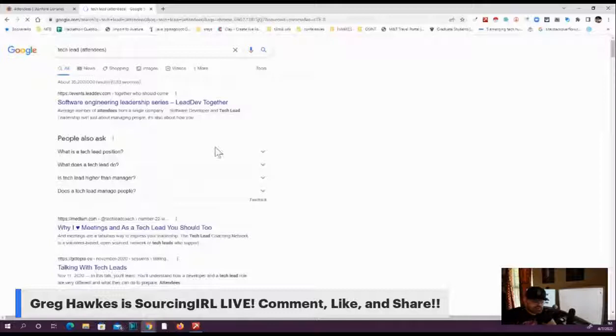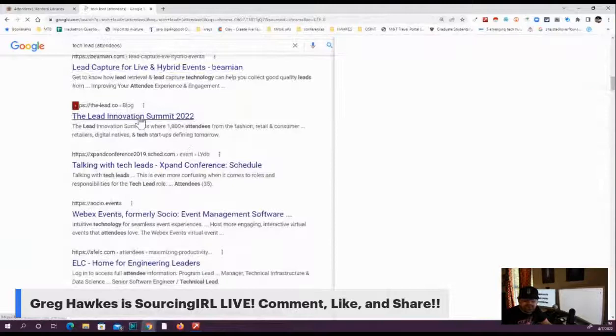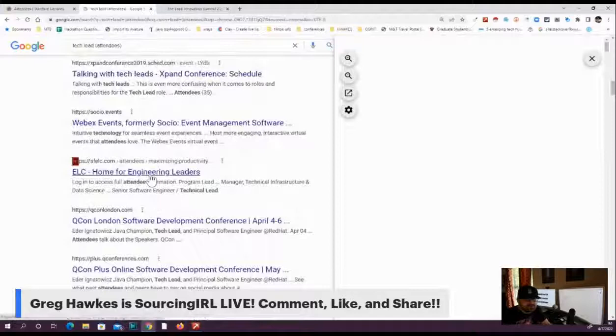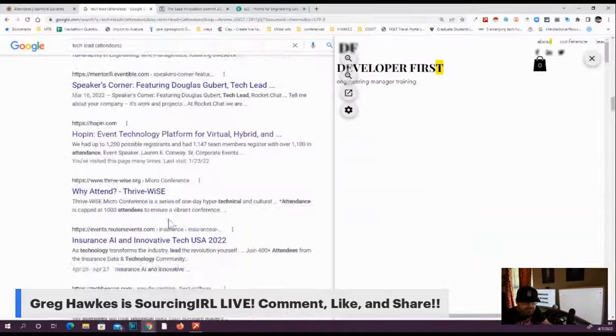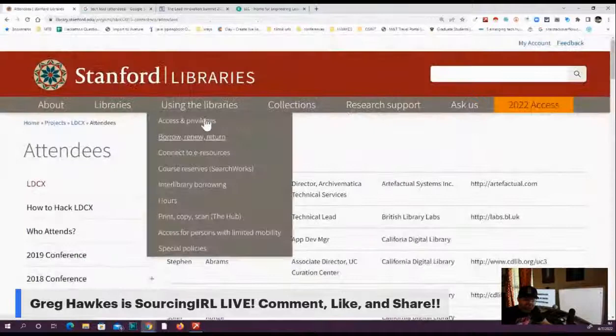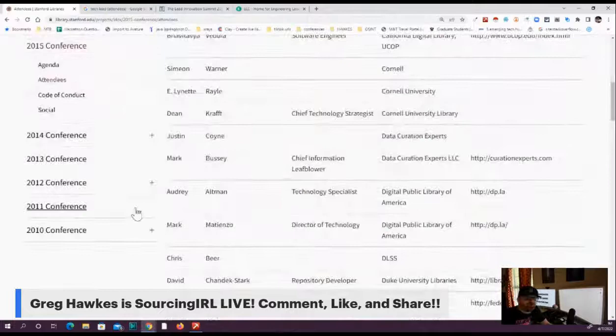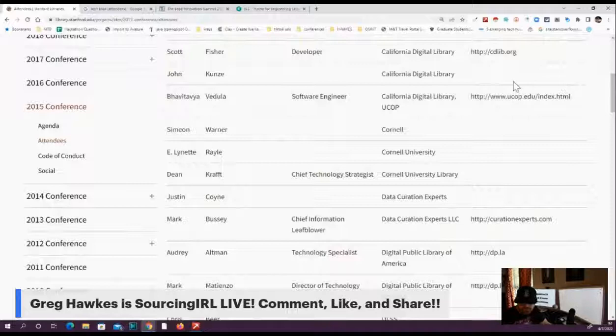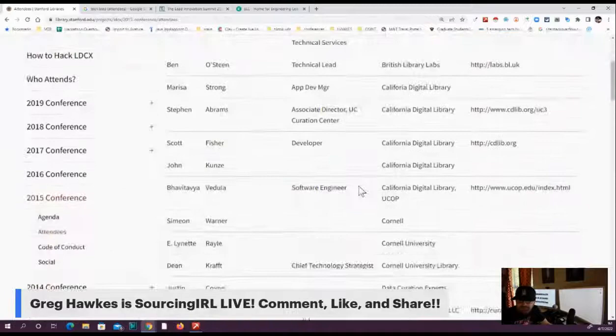Tech lead attendees is what I'm looking for. So I have a bunch of different tech lead conferences, lead innovation summit. That's a blog. I'm looking for mainly Java engineers and stuff. This is typically how I just do a search and I'll find developer first tech leadership. Through this, I was able to come across this older conference for Stanford libraries. We've got a software engineer, we've got some technology specialists. Since this was all the way back in 2015, these folks have probably moved on and become different things.